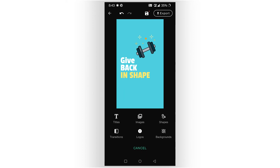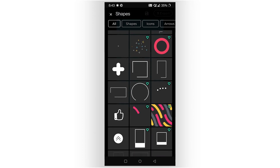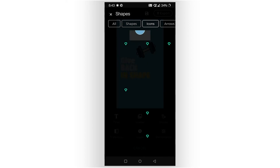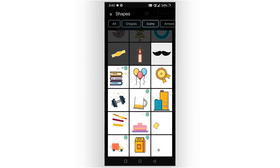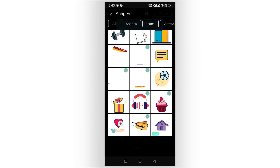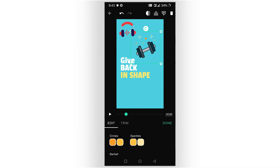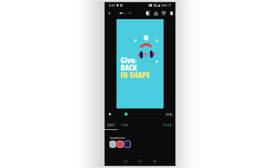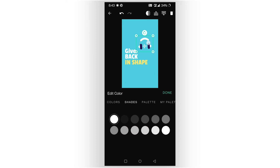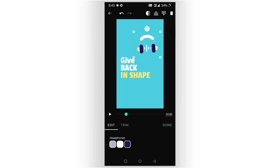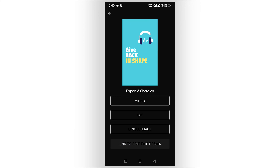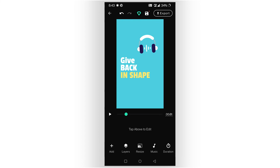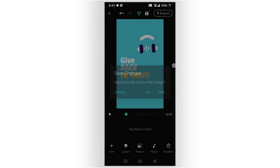I go to the icon section — shapes are also known as icons here. I can choose whatever icon I need, remove the existing one, and change its color according to my need. See how instantly the design is generated. Then I click done and go to export — I can export as video, GIF, or single image.